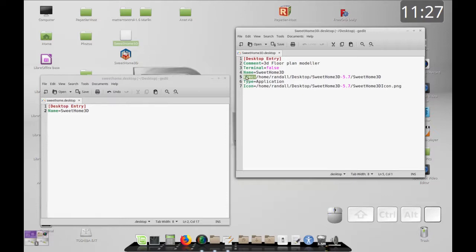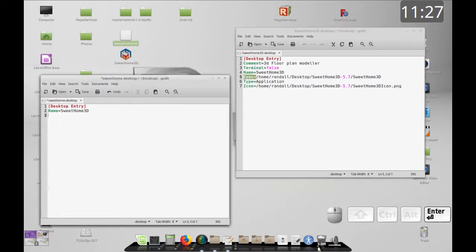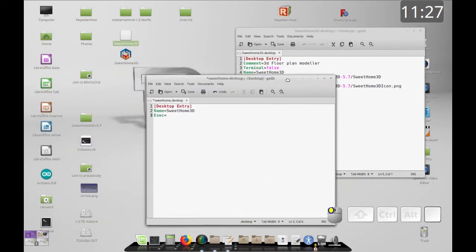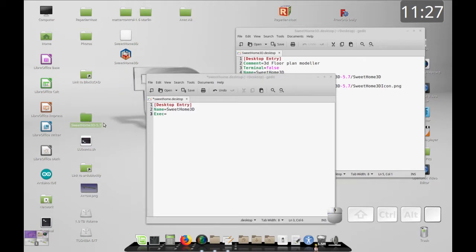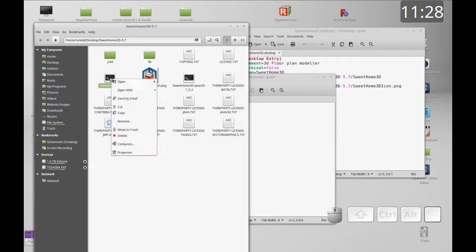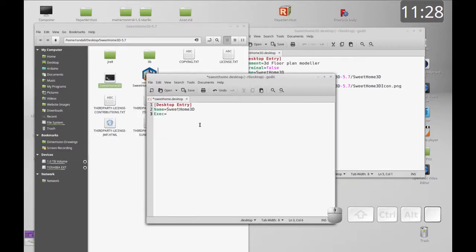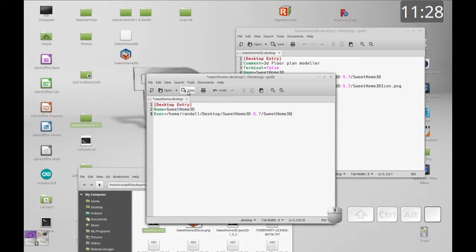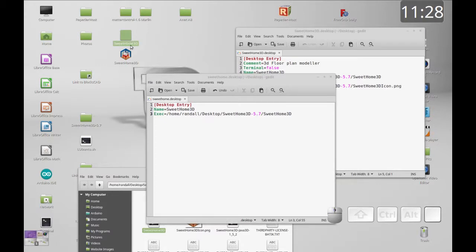Now let's add the executable. We're going to copy the Exec directive and then browse to the file instead of trying to type it in. I'm going to browse to the Sweet Home 3D folder on my desktop. I'll right-click the launch file and copy it. When you paste that into a text file it pastes the full path, which is exactly what we want.